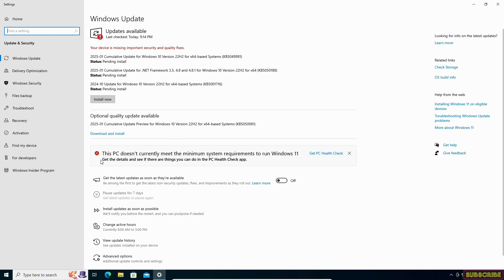As you can see, it is clearly mentioned that this PC doesn't currently meet the minimum system requirements to run Windows 11. You can download the PC Health Check app, but I am not using this app.